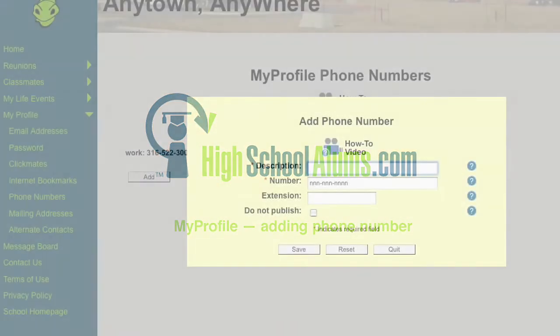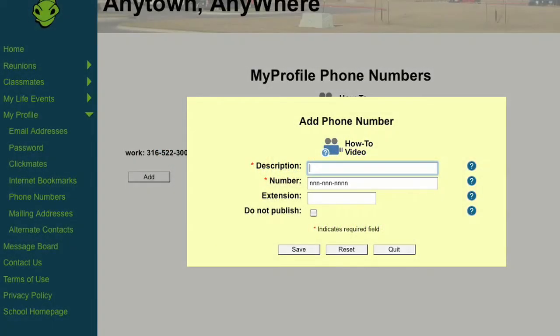To add a phone number, enter a description for the number, such as home or work. Then enter the phone number. Enter the extension number, if applicable.